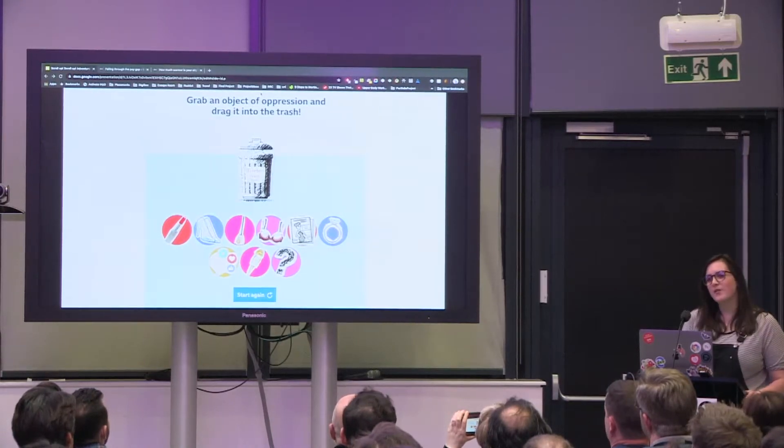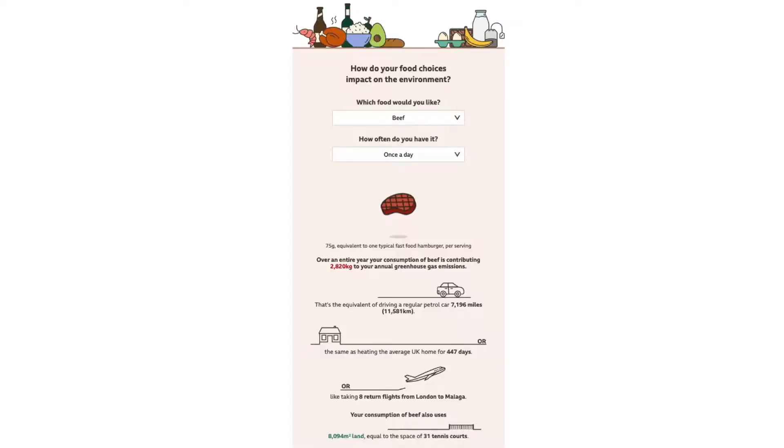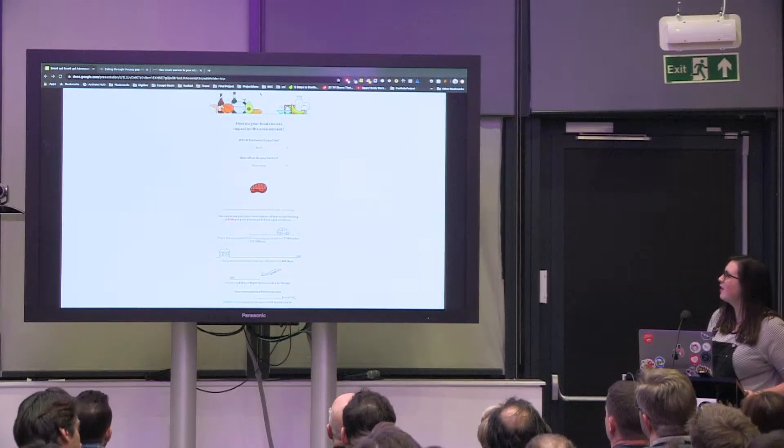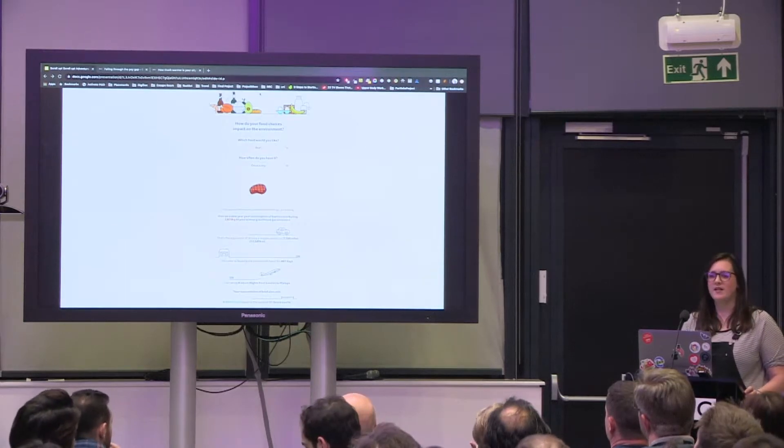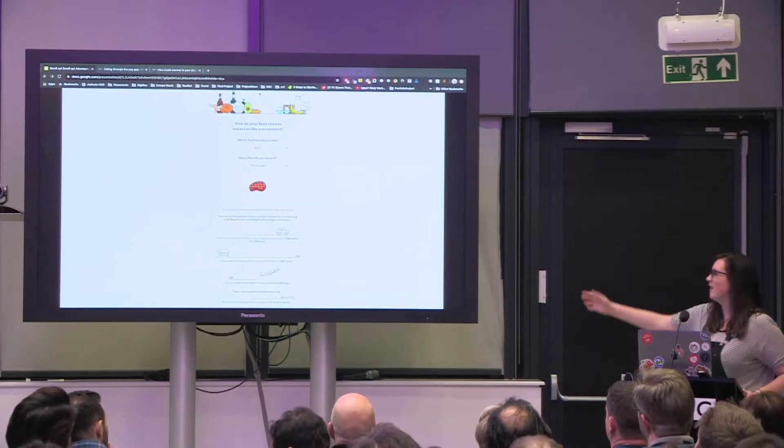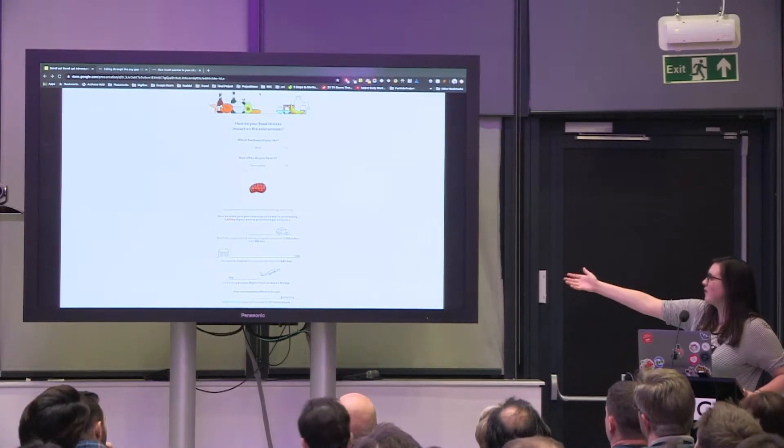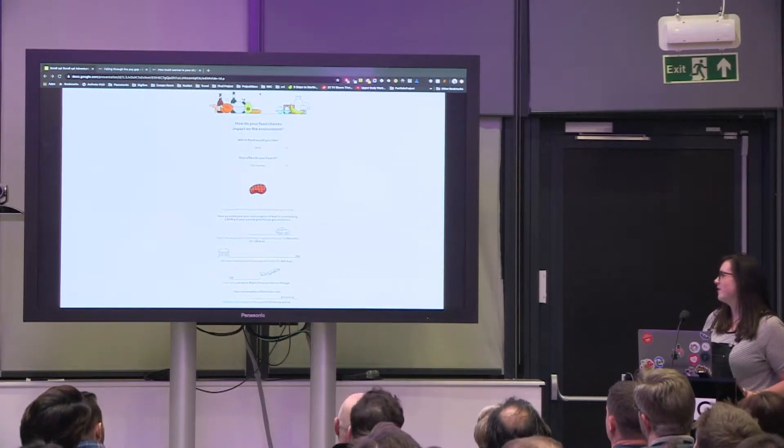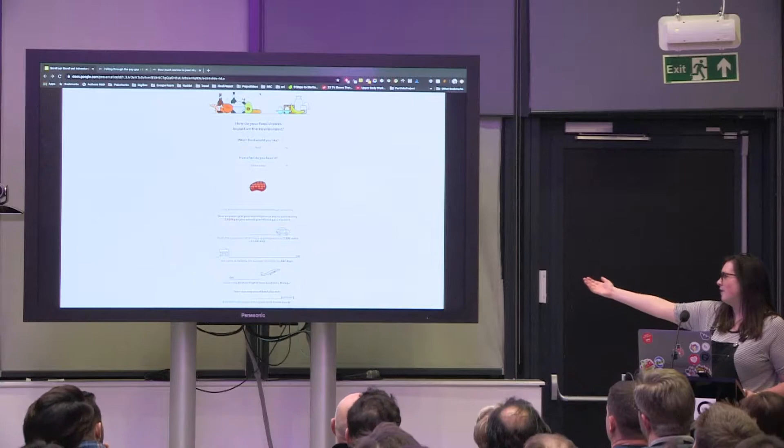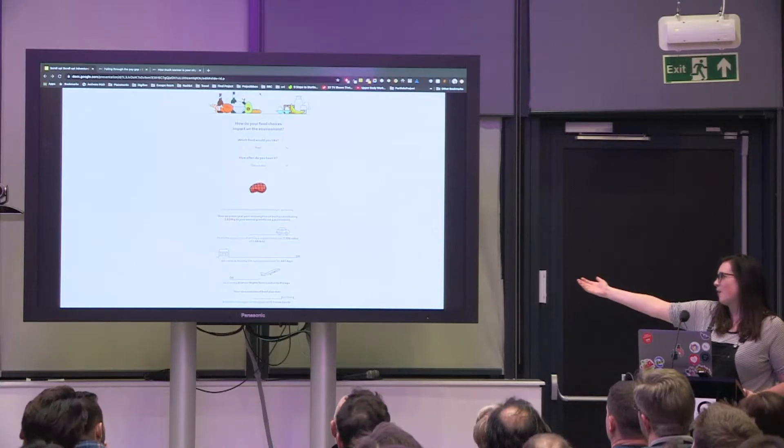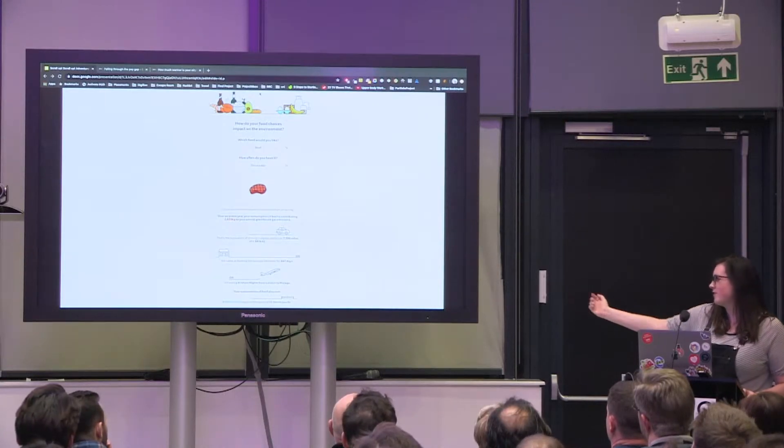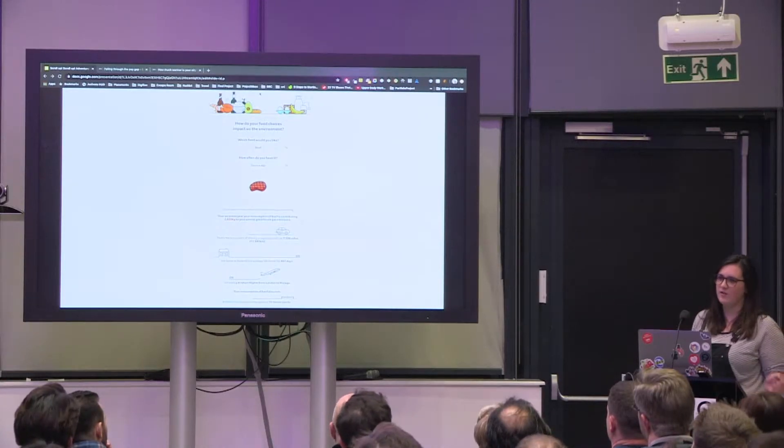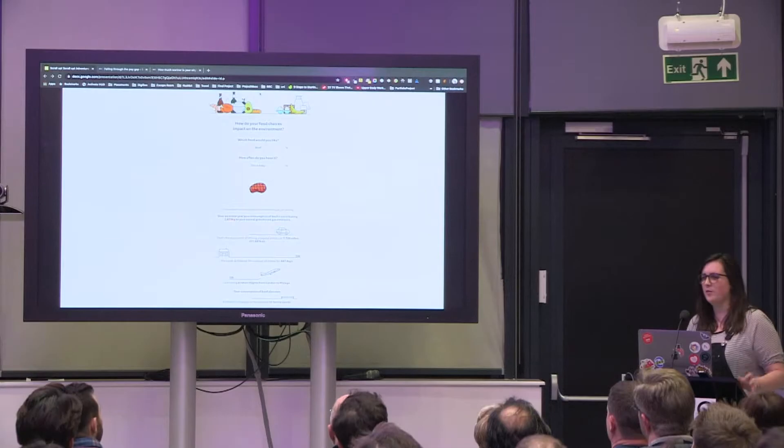We create things like the climate food calculator where you can see how your dietary choices impact the environment in easy to understand ways, such as how often you drive a car, how much petrol it uses, how much heating you use compared to the same CO2 emissions.